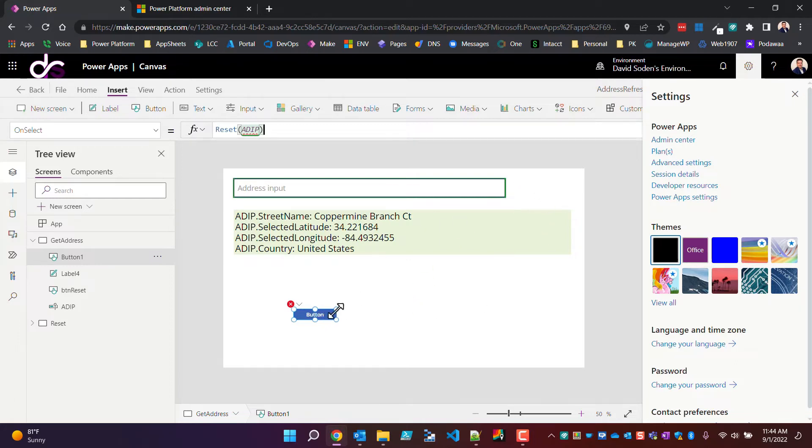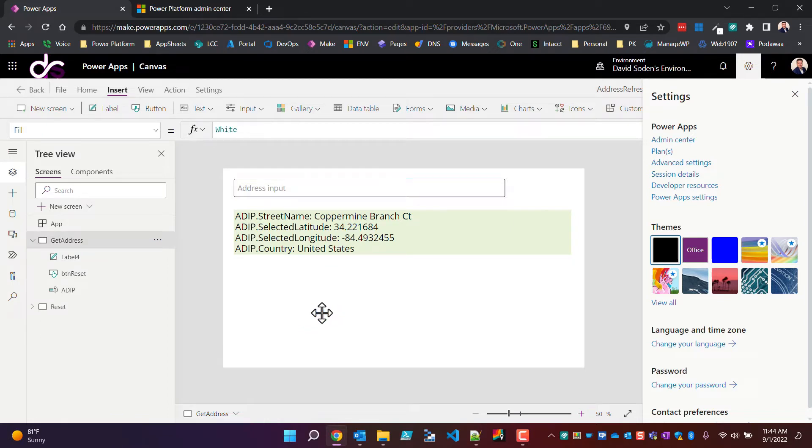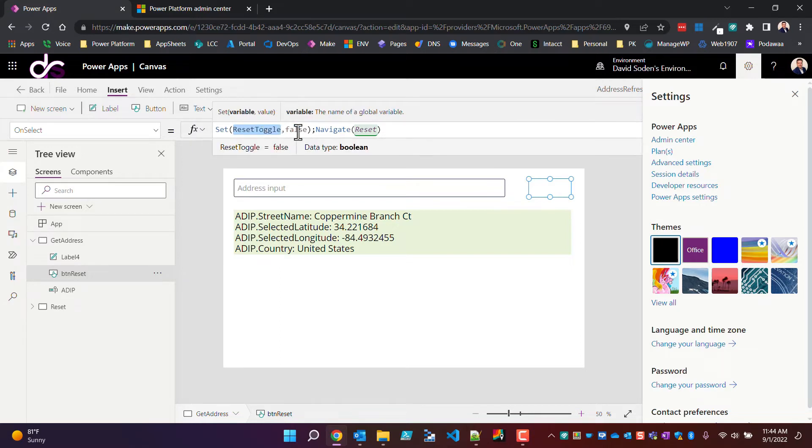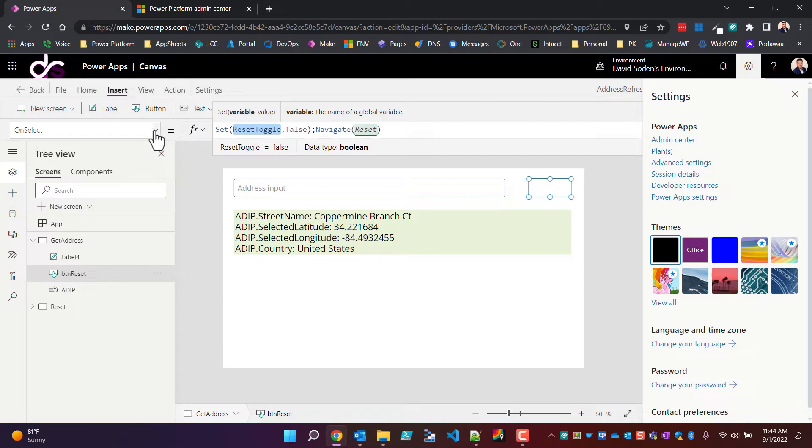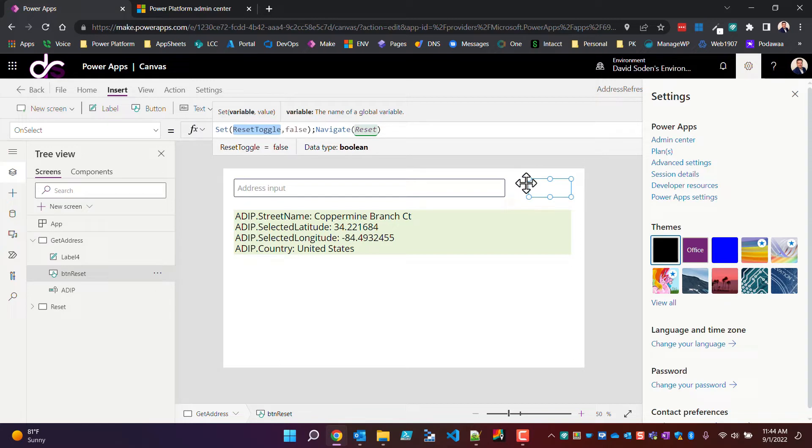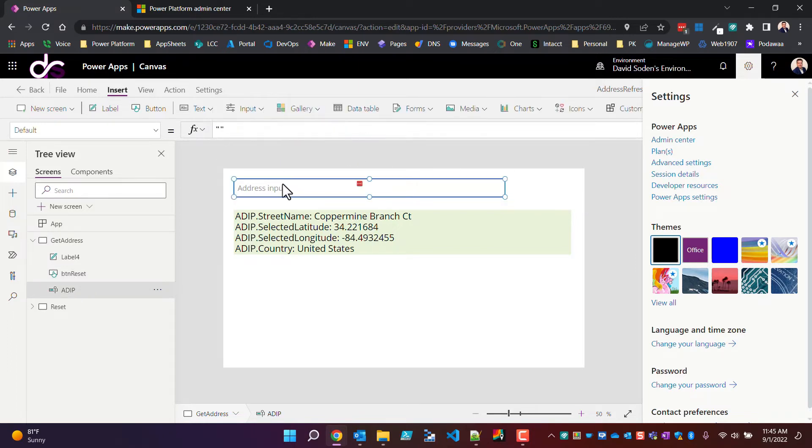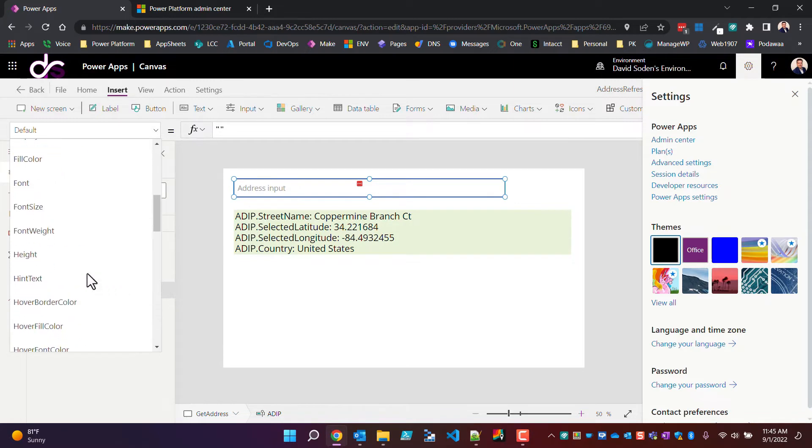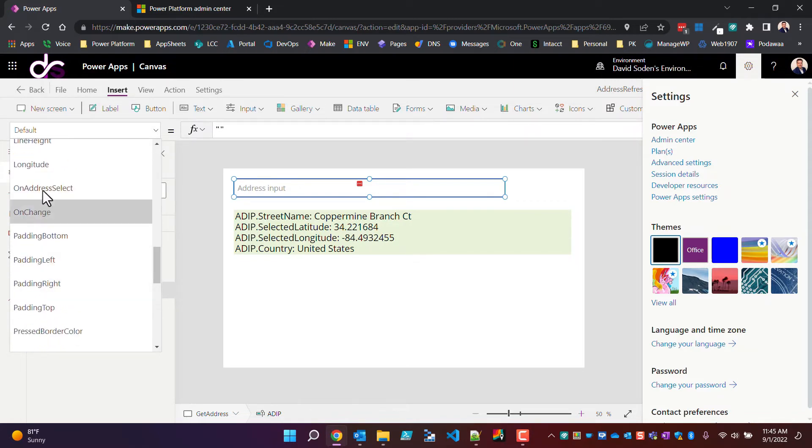So this is how this workaround works. If I come over here to my button reset, on select of the button I'm setting a reset toggle. I have this variable called reset toggle and I'm explicitly setting it to false. This reset toggle allows this button, the reset button, to be shown or not shown because on the visibility control I'm checking if reset toggle is true or false. When I click it, I want to set it to false which would then set its visibility to false.